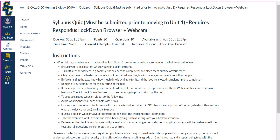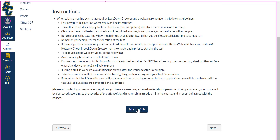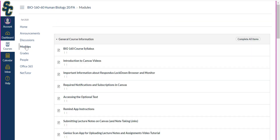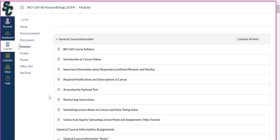To get Lockdown Browser and Monitor set up, click 'Take the Quiz' and it will automatically bring you to a prompt to download the browser — follow those prompts to do exactly that, which is why I'm not clicking on it right now. Once downloaded, you'll use it for future exams as well. I go over this more in the syllabus videos.